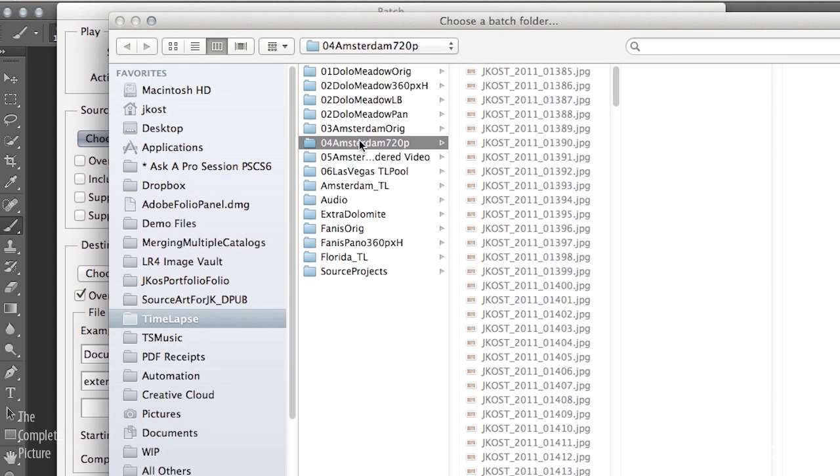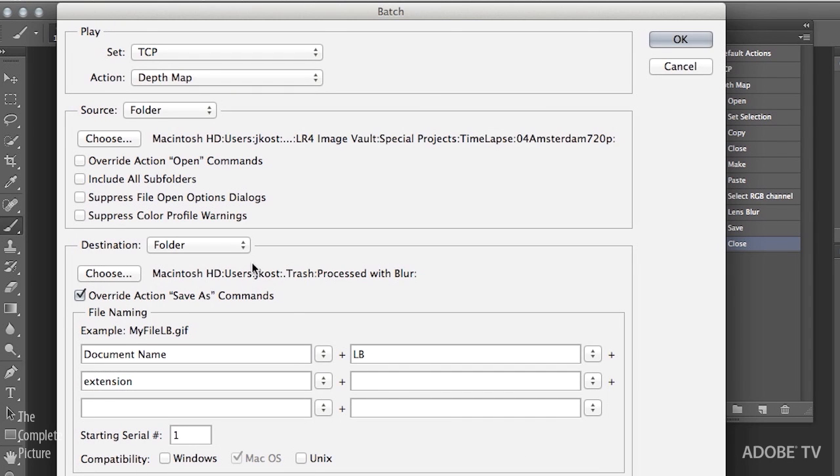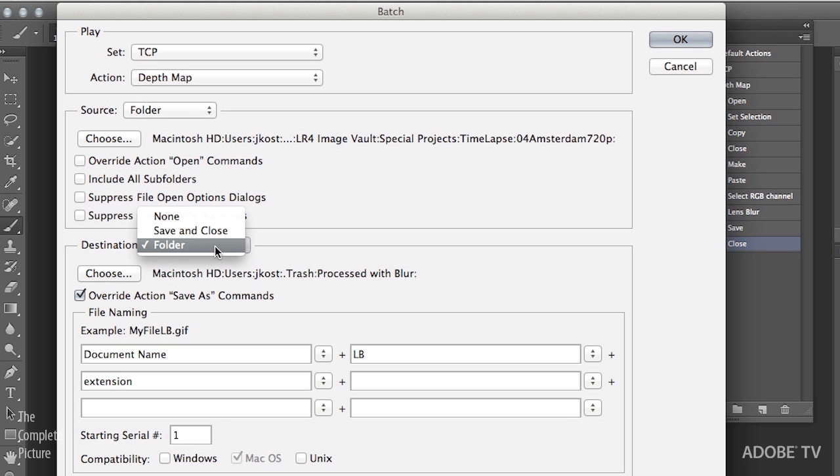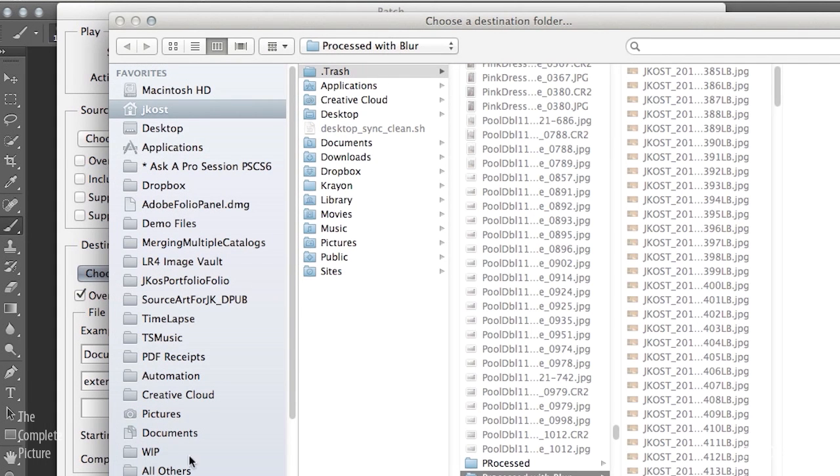So we can see here's the Amsterdam 720 pixels. That's the sequence of images that I want to apply it to. I'll click Choose. I don't want to choose any of these other options. So we'll scoot down to Destination. I want to save these to a folder. So let's choose a specific folder.